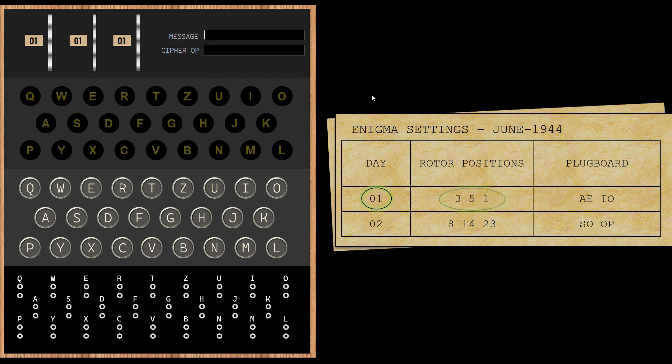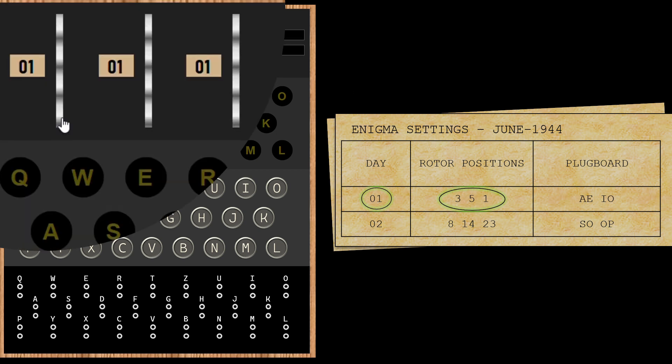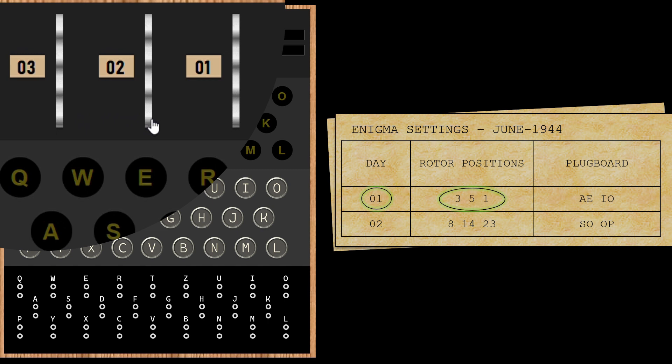The first setting talks about rotor positions. Let me show you how these settings are achieved. I'm going to move rotor 1 two times to reach the number 3. There you go. Now for the second rotor, move to 5.